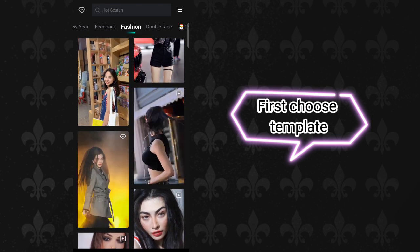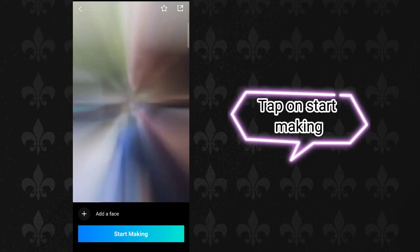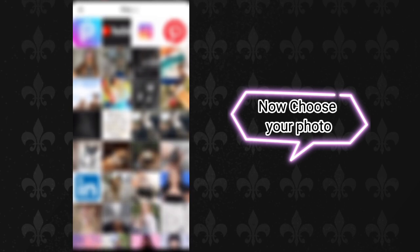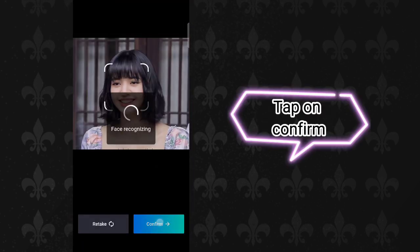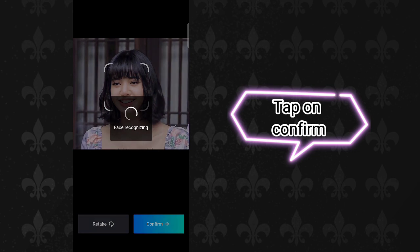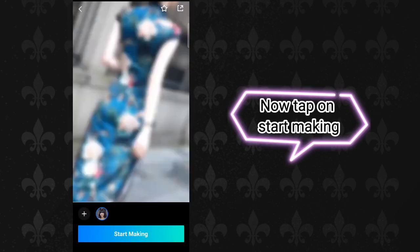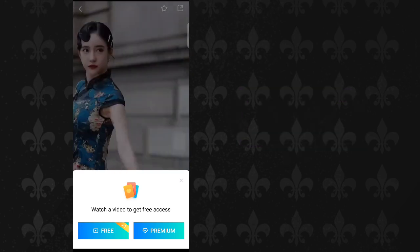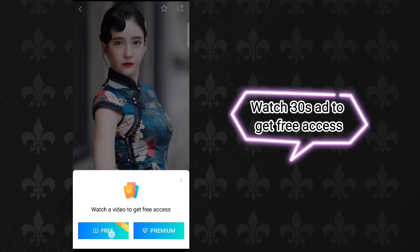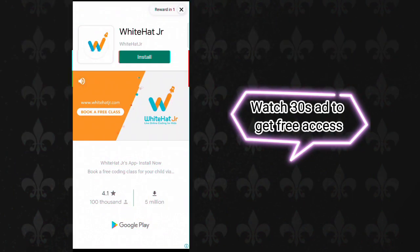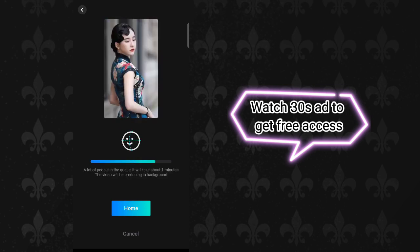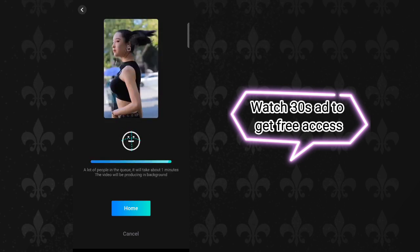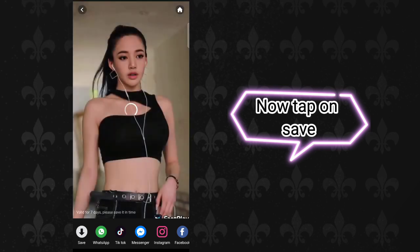First choose a template. Tap on start making. Now choose your photo. Tap on confirm. Now tap on start making. Watch the 30 second ad to get free access. Now tap on save.